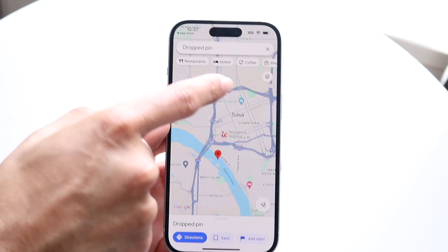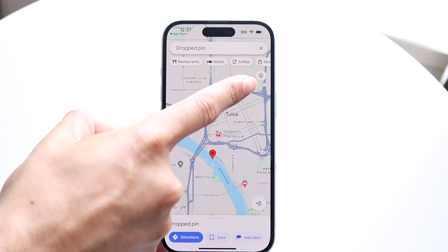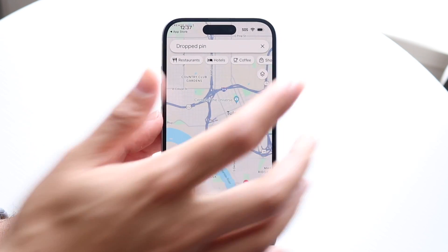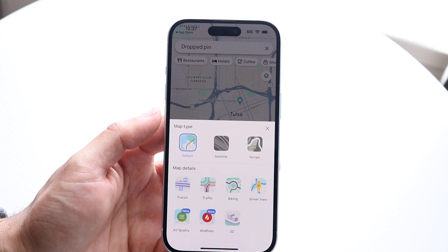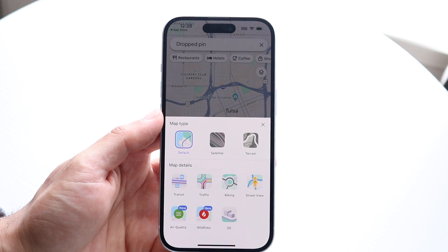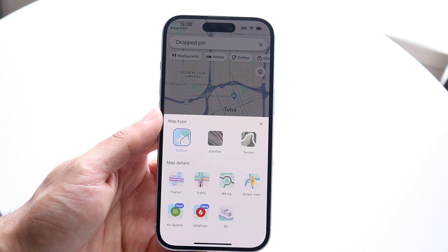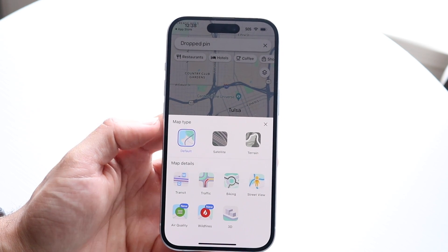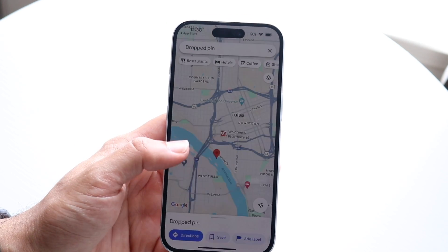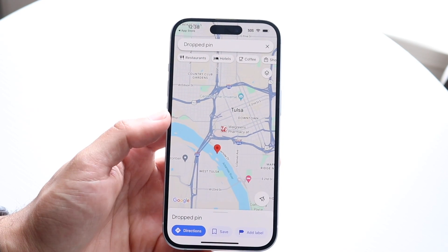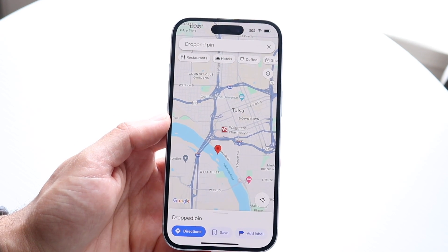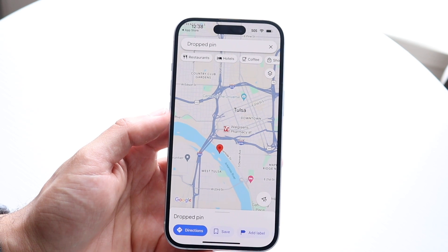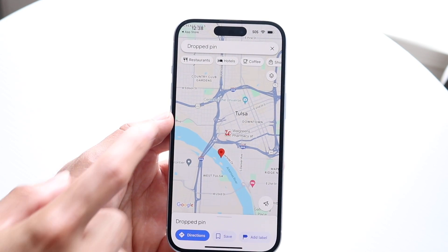When you see the little layer option in the top right, you can tap on it and it will give you a different type of view. You can see the default view, satellite view, or some other views as well. It's a really cool thing that you can do.